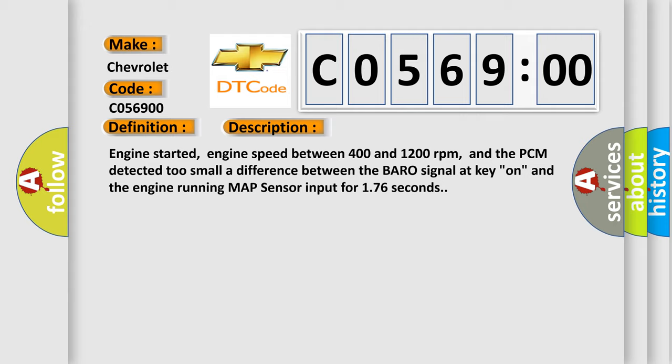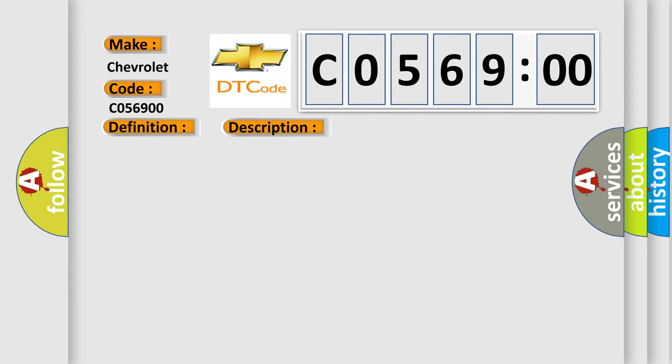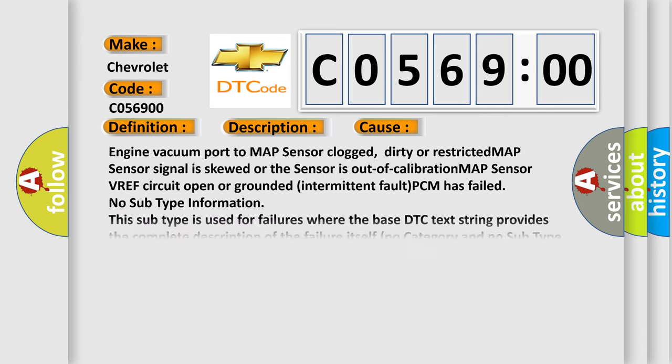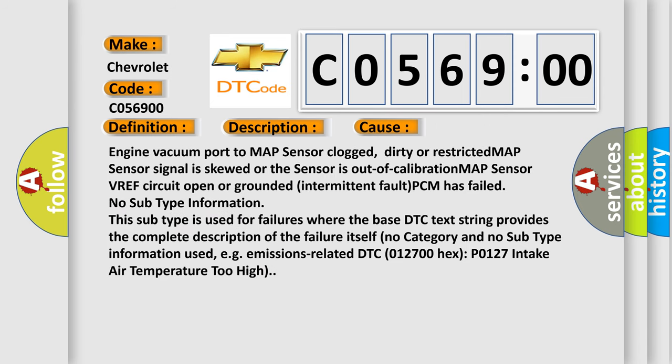This diagnostic error occurs most often in these cases: Engine vacuum port to MAP sensor clogged, dirty, or restricted; MAP sensor signal is skewed or the sensor is out of calibration; MAP sensor VREF circuit open or grounded; intermittent fault; PCM has failed.